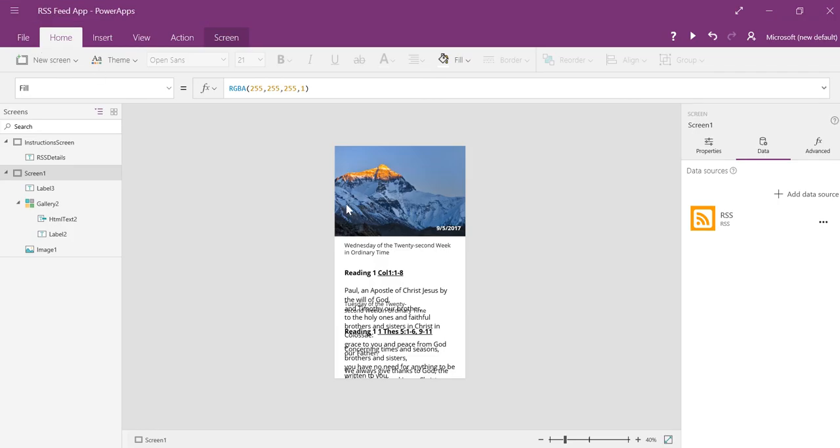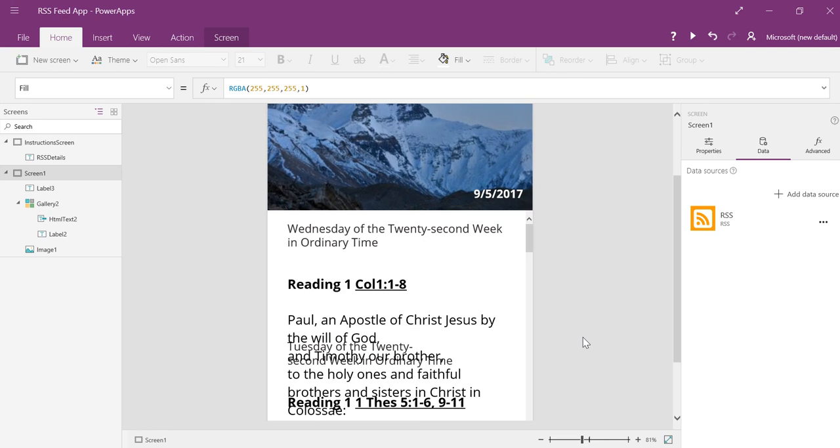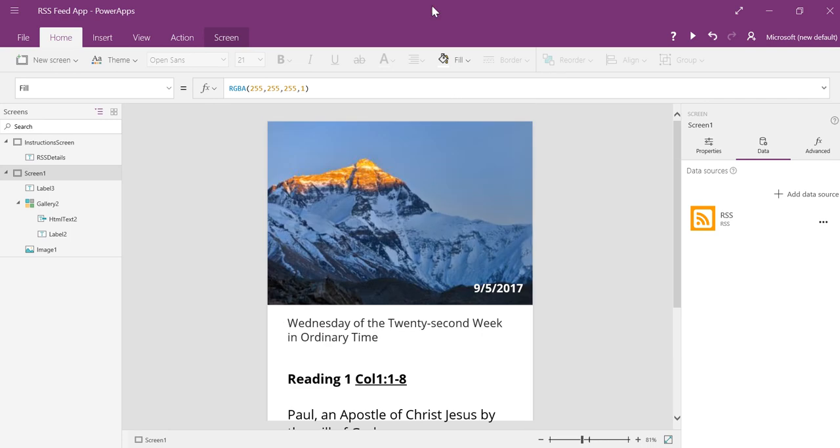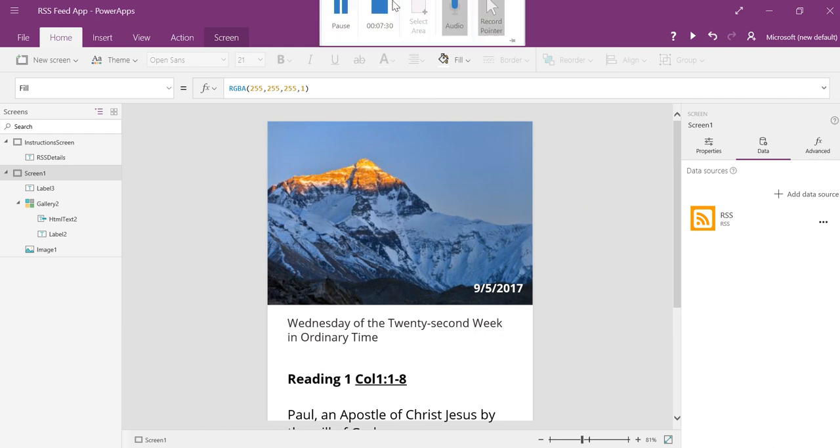That's how easy it is guys to use an RSS feed. Try it out. Get creative. Find some interesting RSS feeds that could benefit your business and enjoy. I wish you the best power app experience ever.